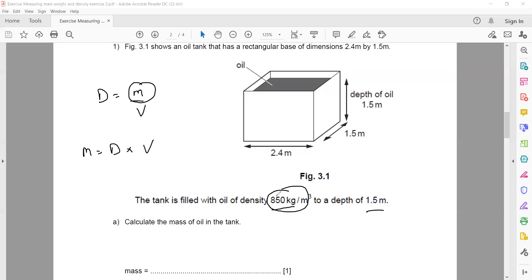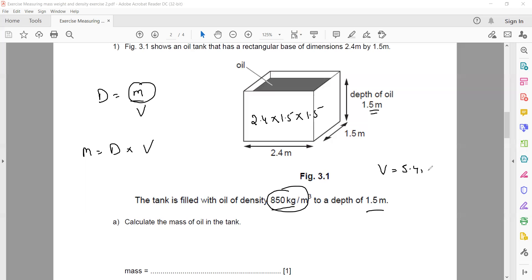Density is already given as 850 kg/m³. We need the volume. Because the liquid is inside a box-shaped tank, the volume of liquid equals the volume of the box. Since the liquid fills the tank to the stated depth, volume equals length × width × height: 2.4 × 1.5 × 1.5, which gives 5.4 m³.